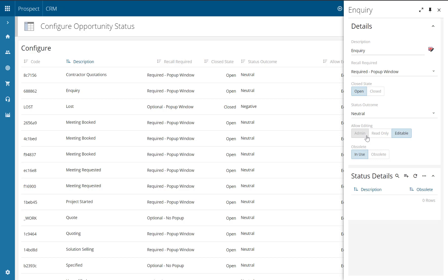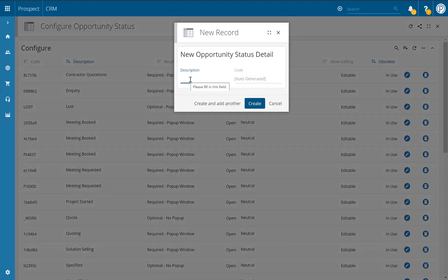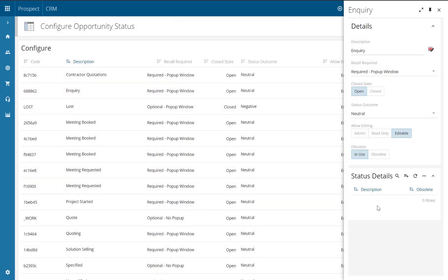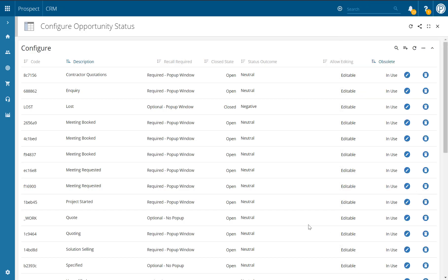We also have the allow editing option, so you can choose whether the opportunity once in this particular status can be edited, is read-only, or only admin users can edit it. We've also got obsolete — if you no longer need a status because maybe it's an old one, you can choose to mark it as obsolete, which means users will no longer be able to choose the status from the drop-down. As this is a brand new status, I'm going to keep that as in use. Finally, we have the status detail section. A status detail can be helpful when further clarifying the current status. For example, a status of lost doesn't really explain why the opportunity fell through, so you may have status detail options including lost to a competitor or lost due to price. To add a status detail simply click on the plus button and give it a description. Once happy with all of your changes, just click away from the side panel and all of your changes will be saved automatically.